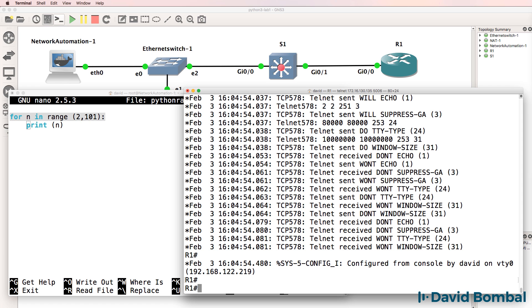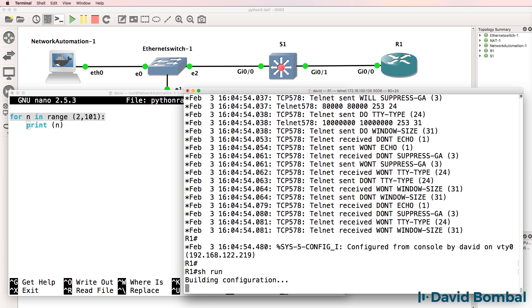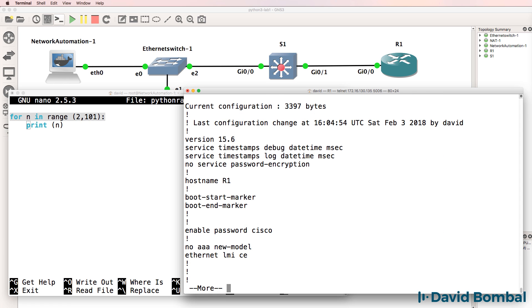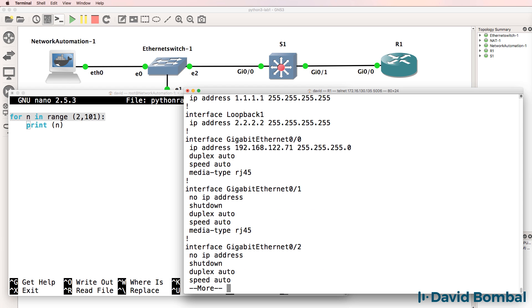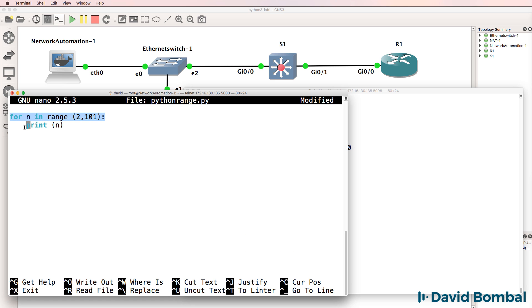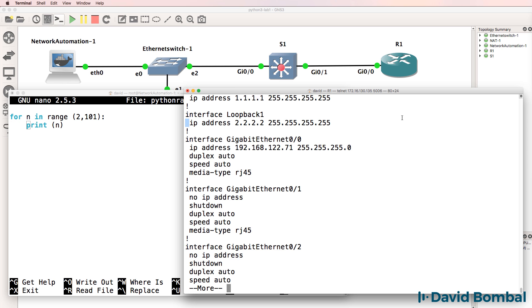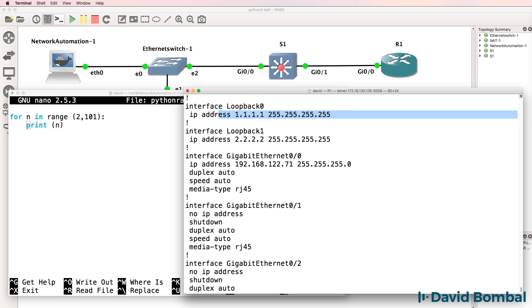The logic is very similar to Cisco IOS configurations. When looking at the running configuration, we know that this IP address belongs to this interface because of the indentation here. One space is used. In Python, we use four spaces for indentation. We know that this IP address belongs to this interface because of this indentation.